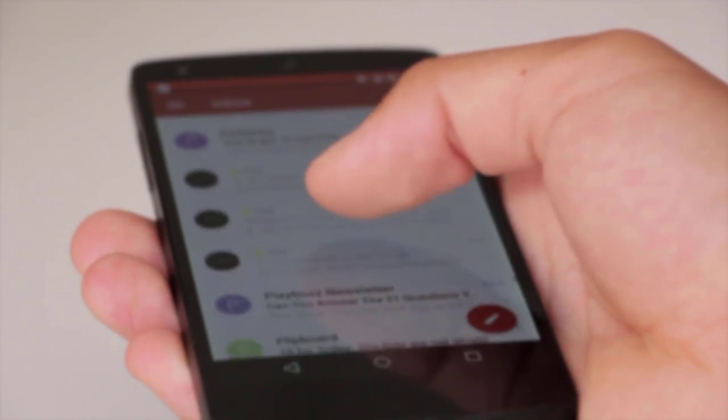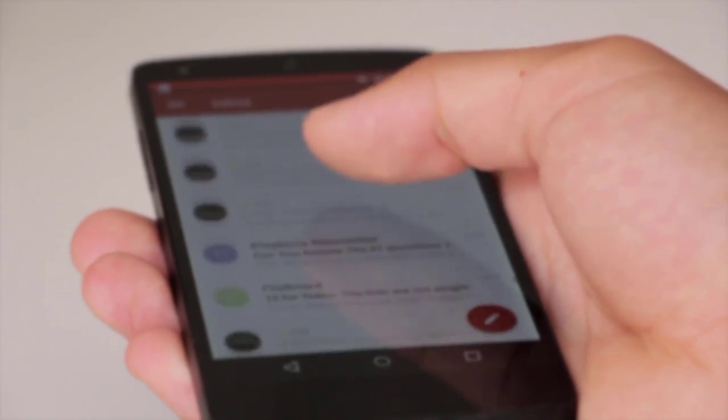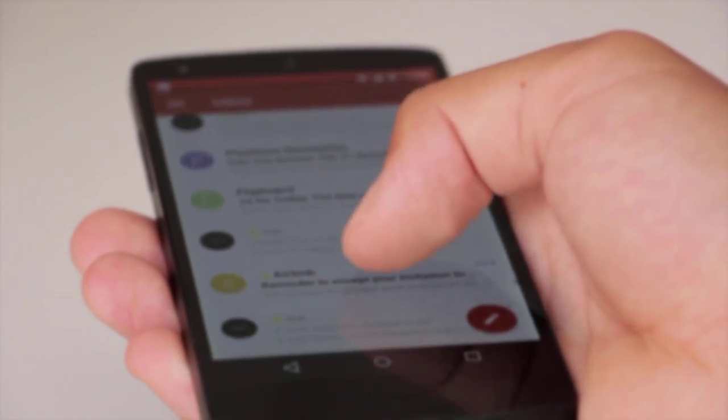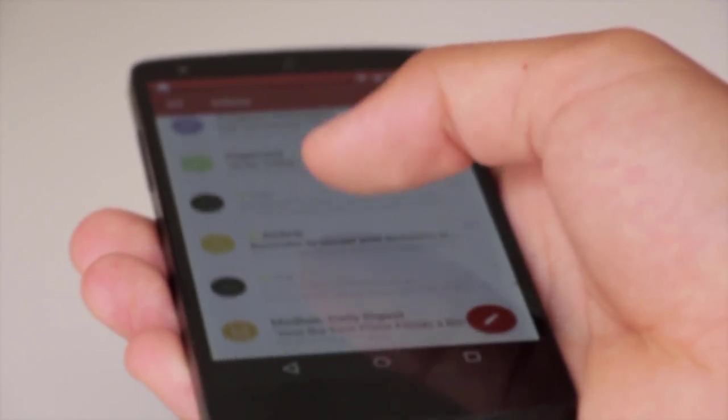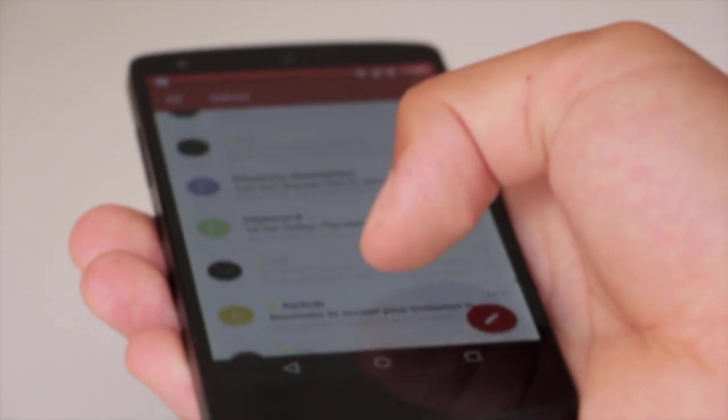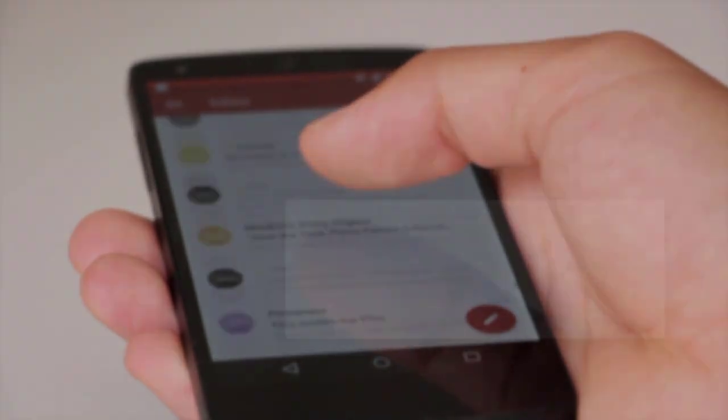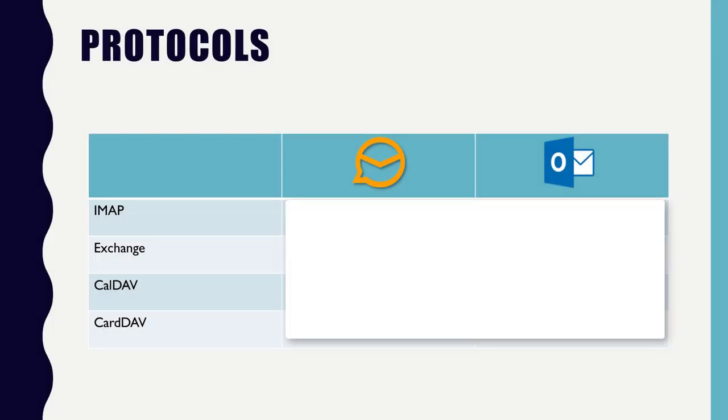For doing so you need an application which supports standard protocols like IMAP for mails, caldav for calendars and carddav for contacts. Another option is the exchange protocol which is mostly used in business environments due to its licensing model.